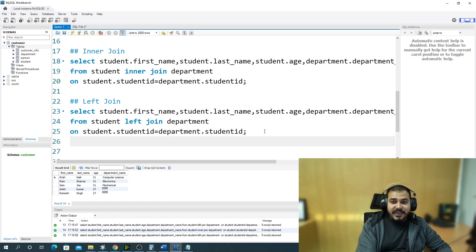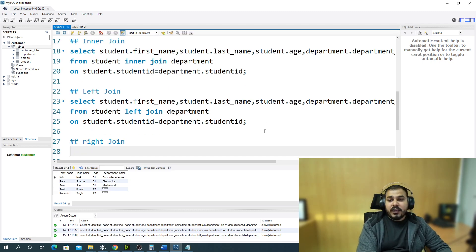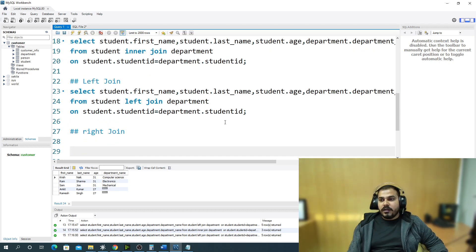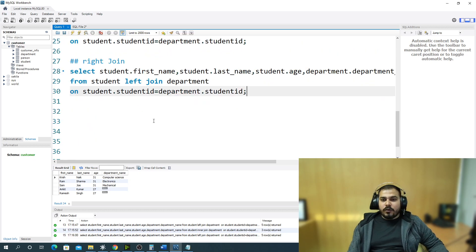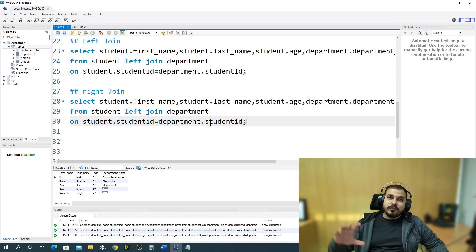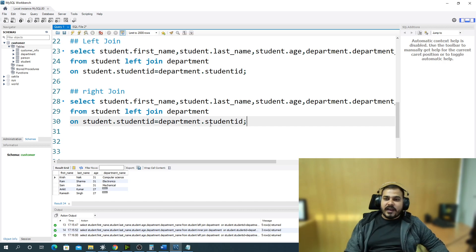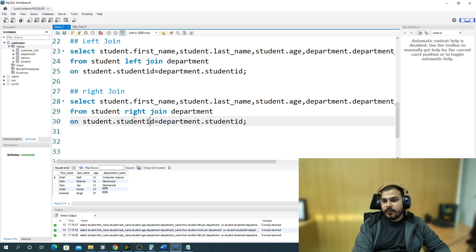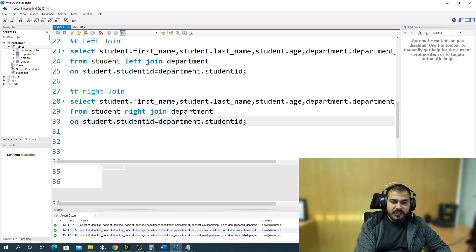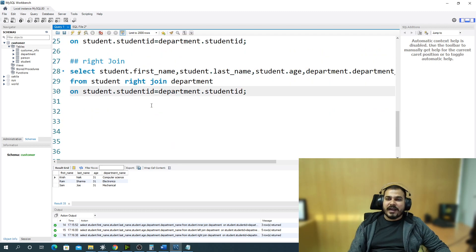Similarly, for right join, the focus shifts to the right-hand table. I copy the previous query and change LEFT to RIGHT. Now it will show all records from the right-hand table — the department table — and match them to the left table. That's the difference between inner join, left join, and right join.